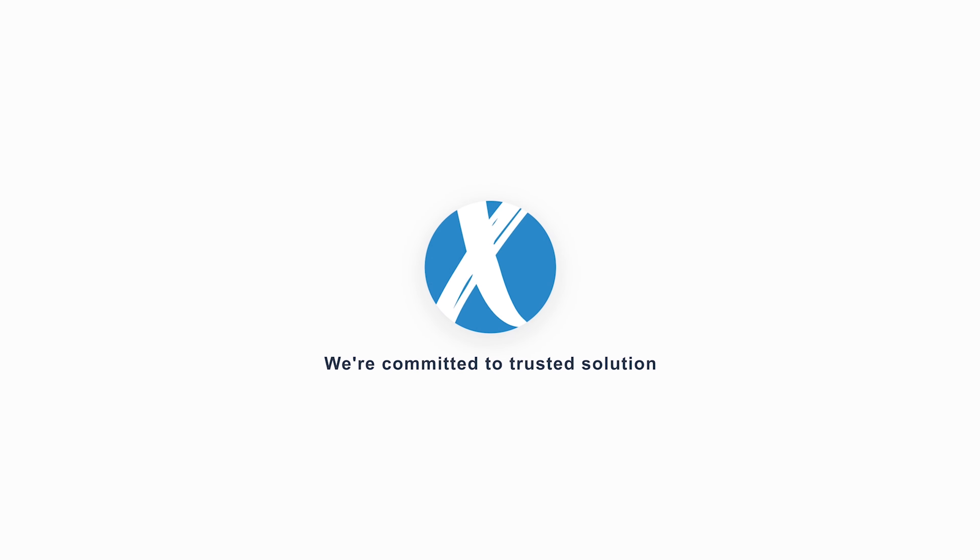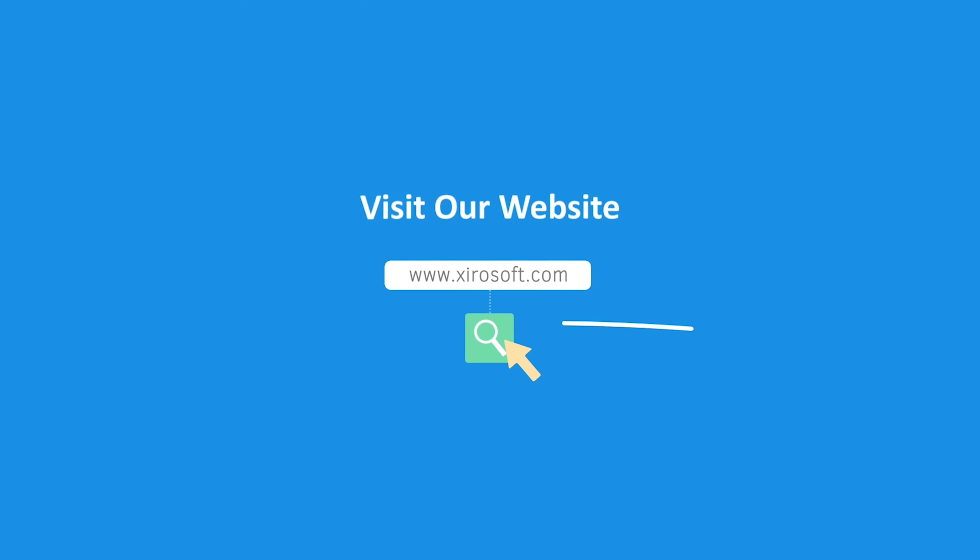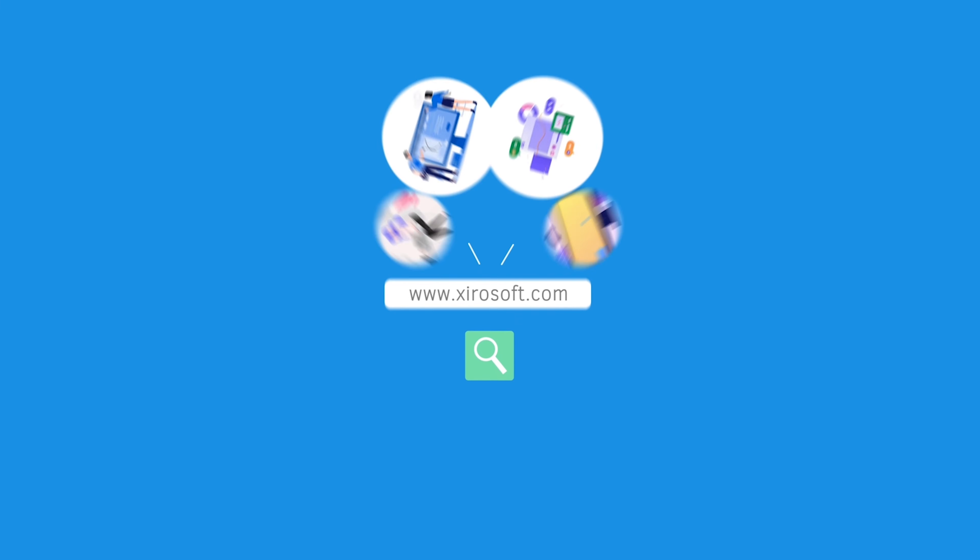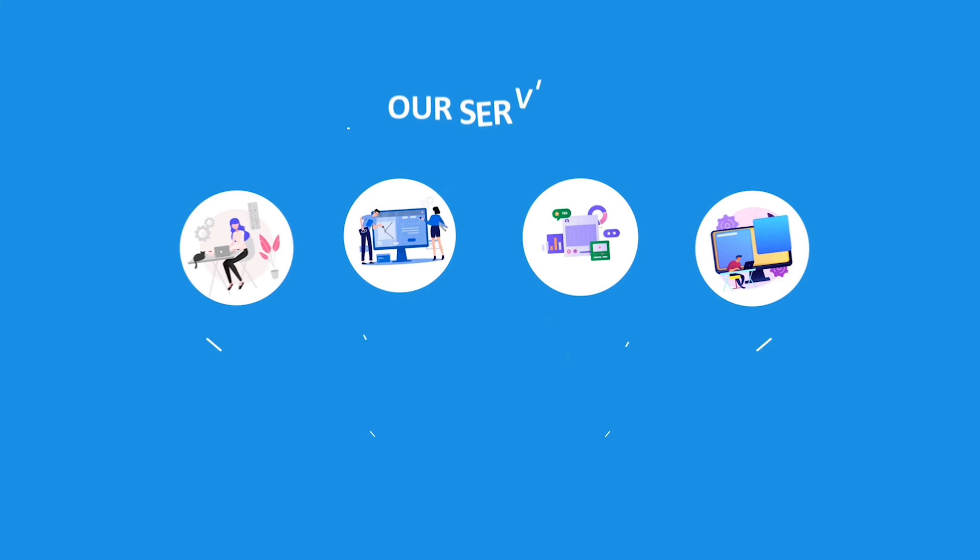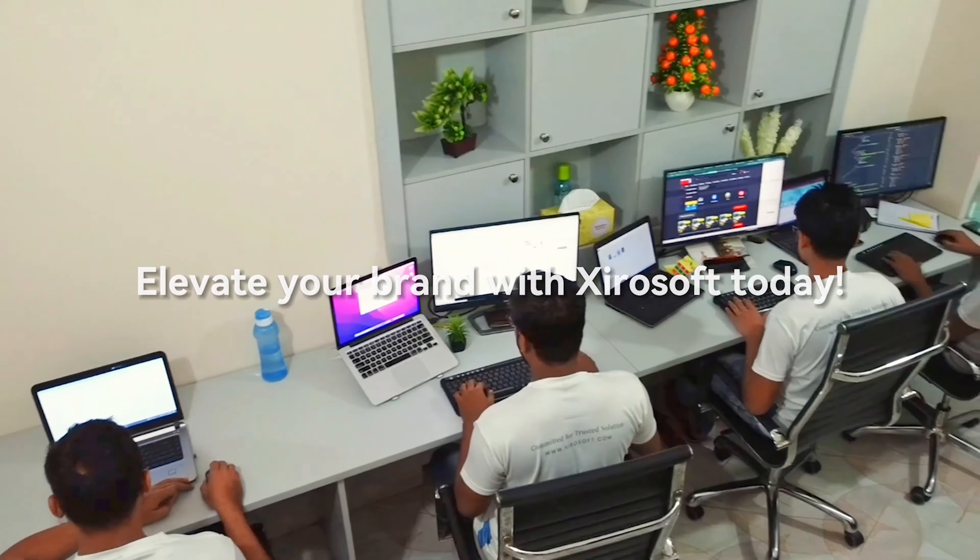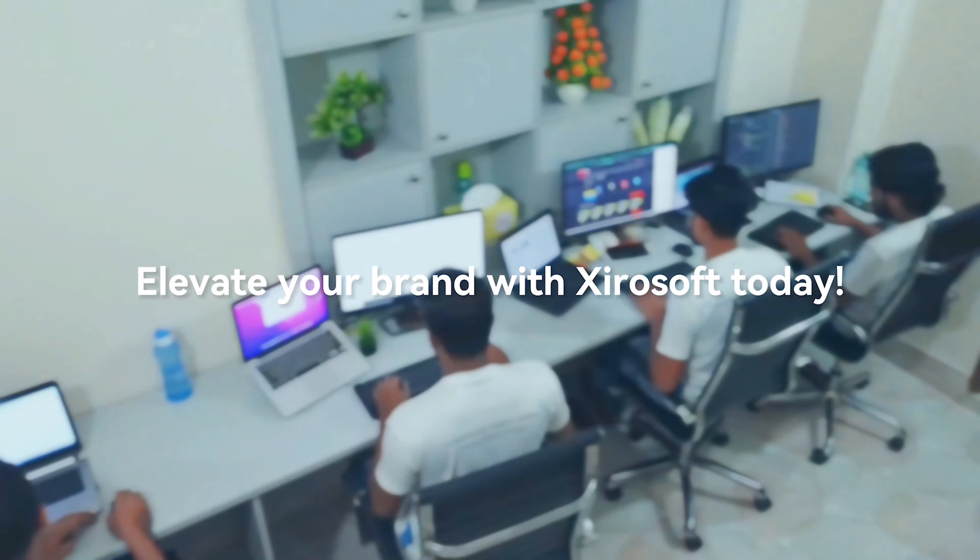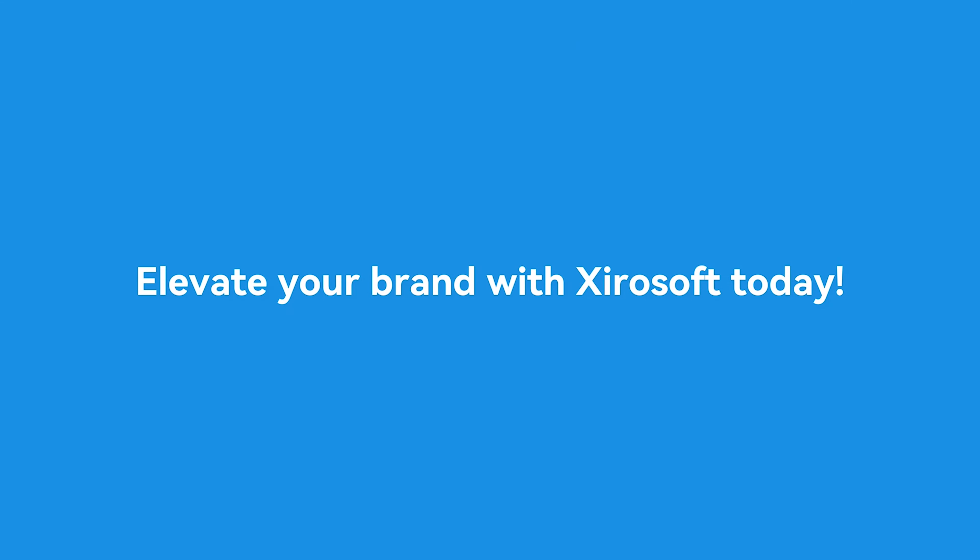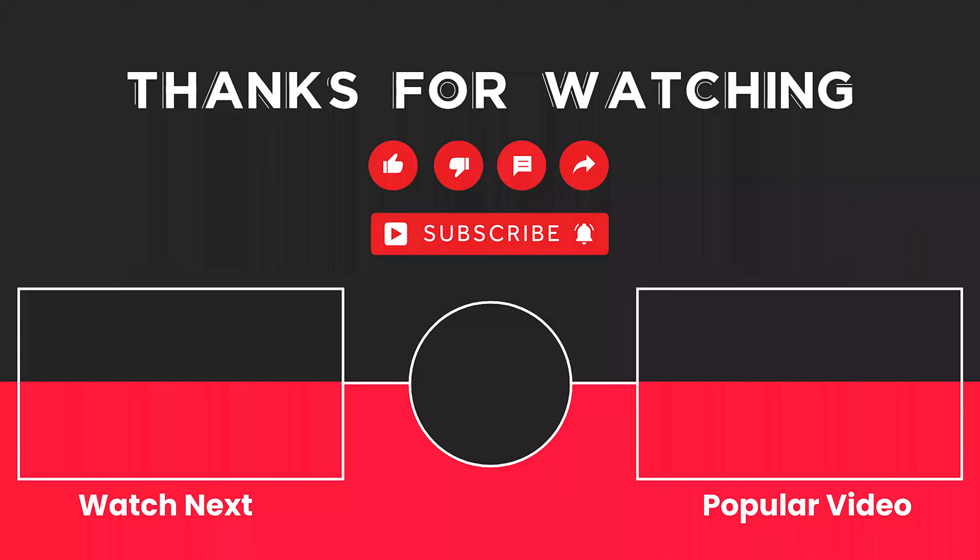This video is sponsored by Zerosoft. Zerosoft offers graphic design, UI/UX design, digital marketing, and web development. Elevate your brand with Zerosoft today. For more details, check the description box.